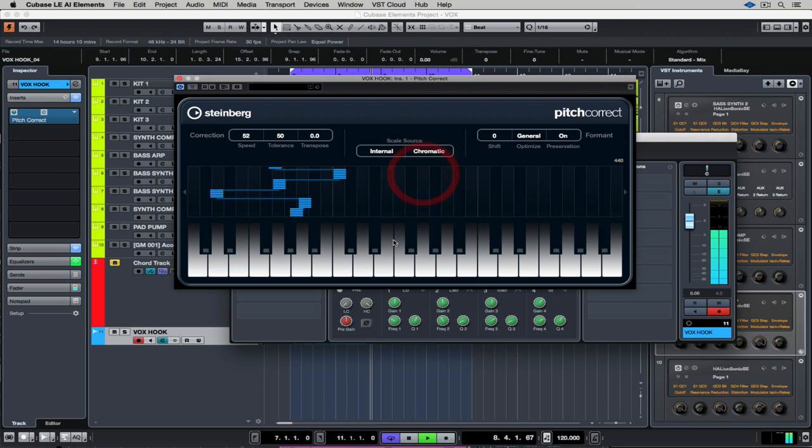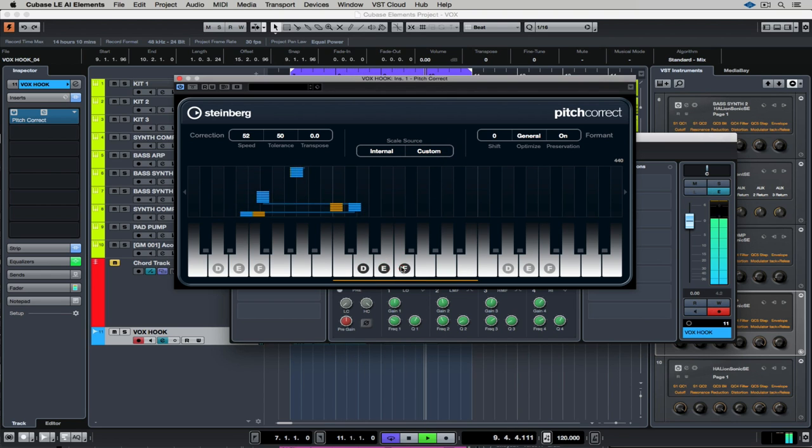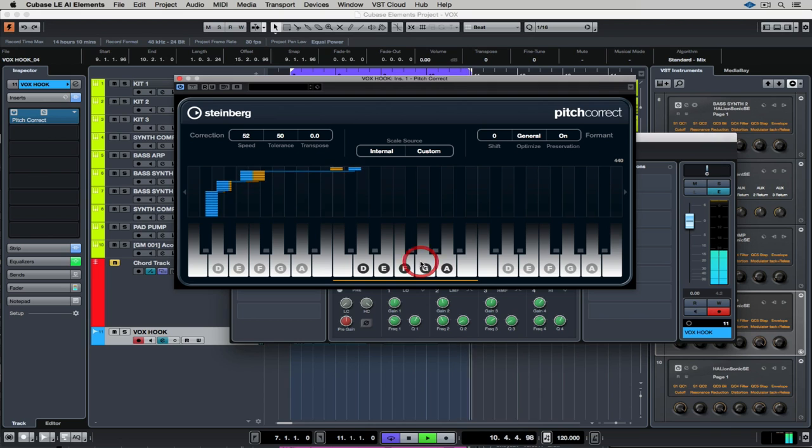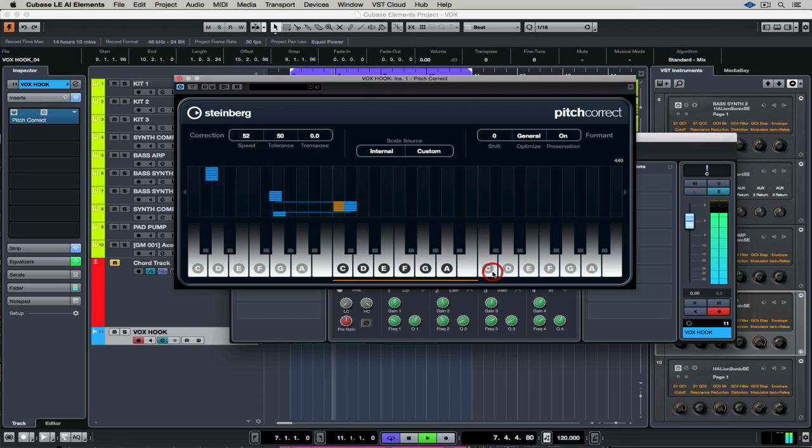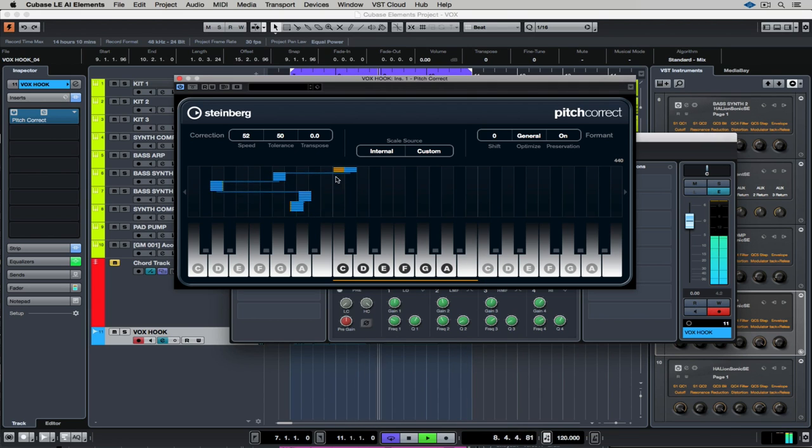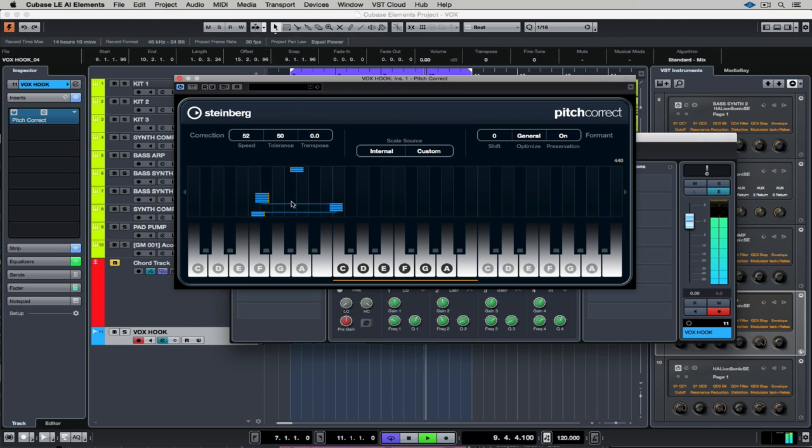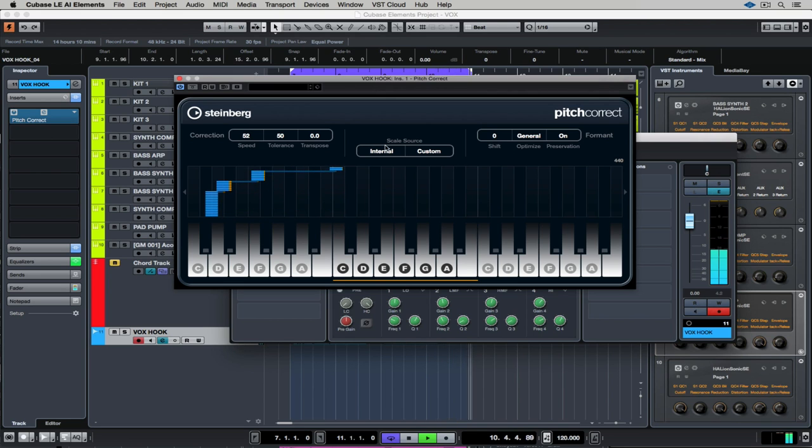Next up is to tell Cubase what notes I want it to pitch correct around. So I'm entering in the notes that I know that I sung, and immediately you can see the orange blocks there which are telling us that there's pitch correction being applied over those notes.